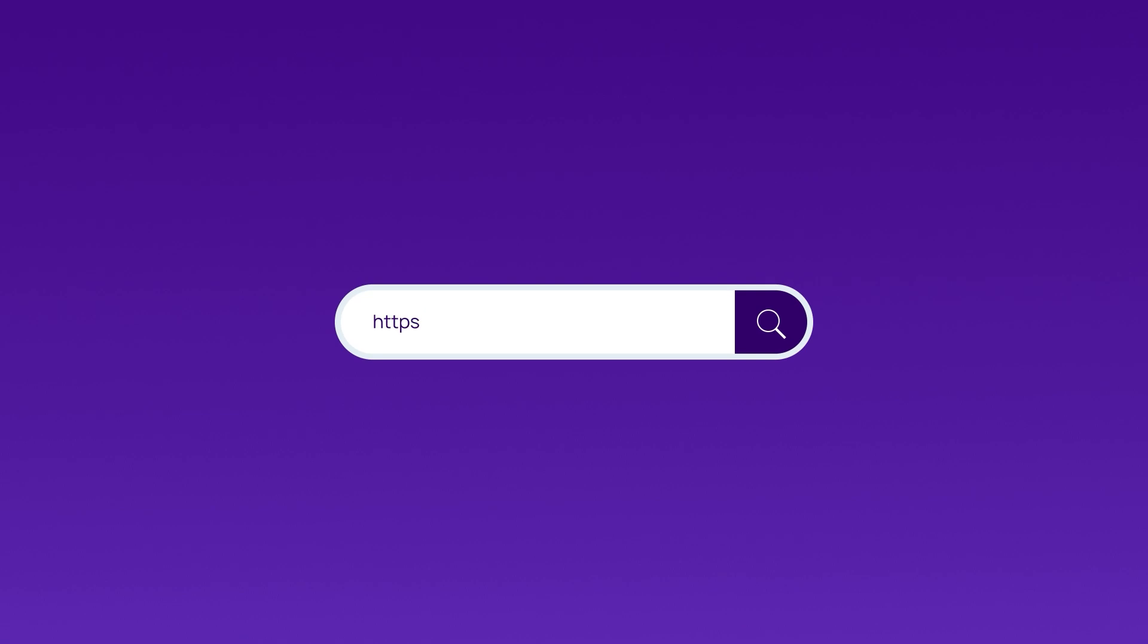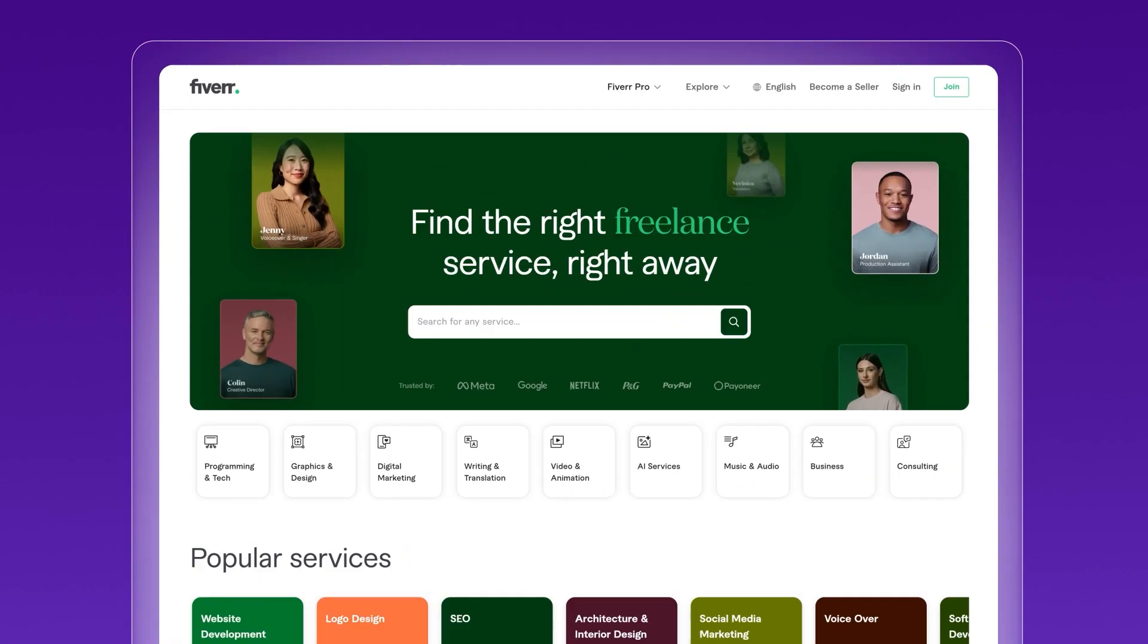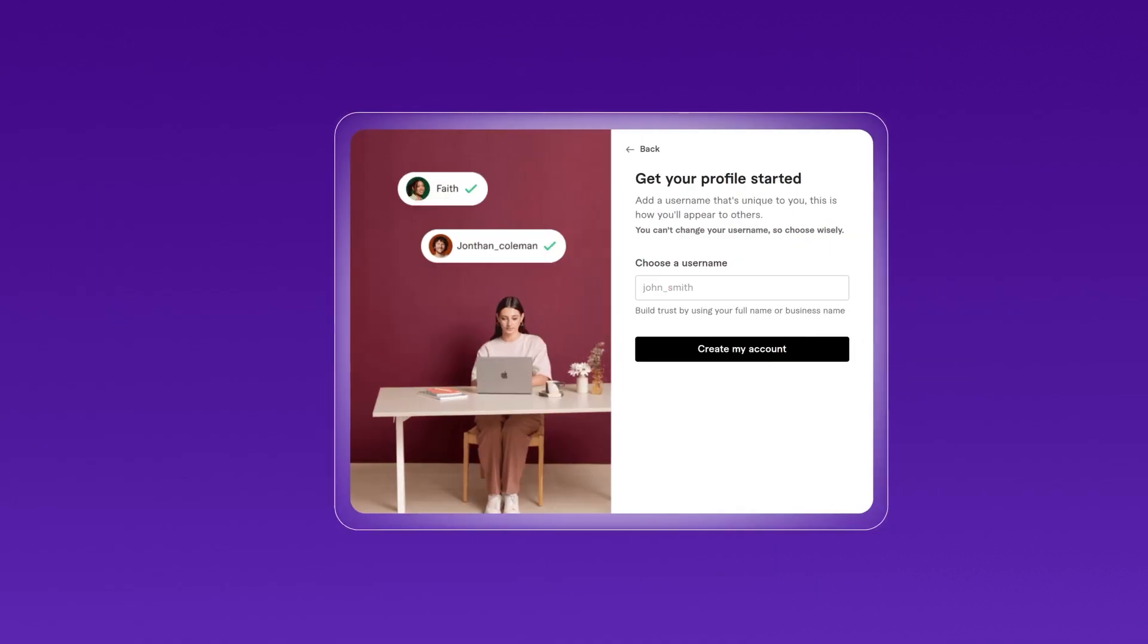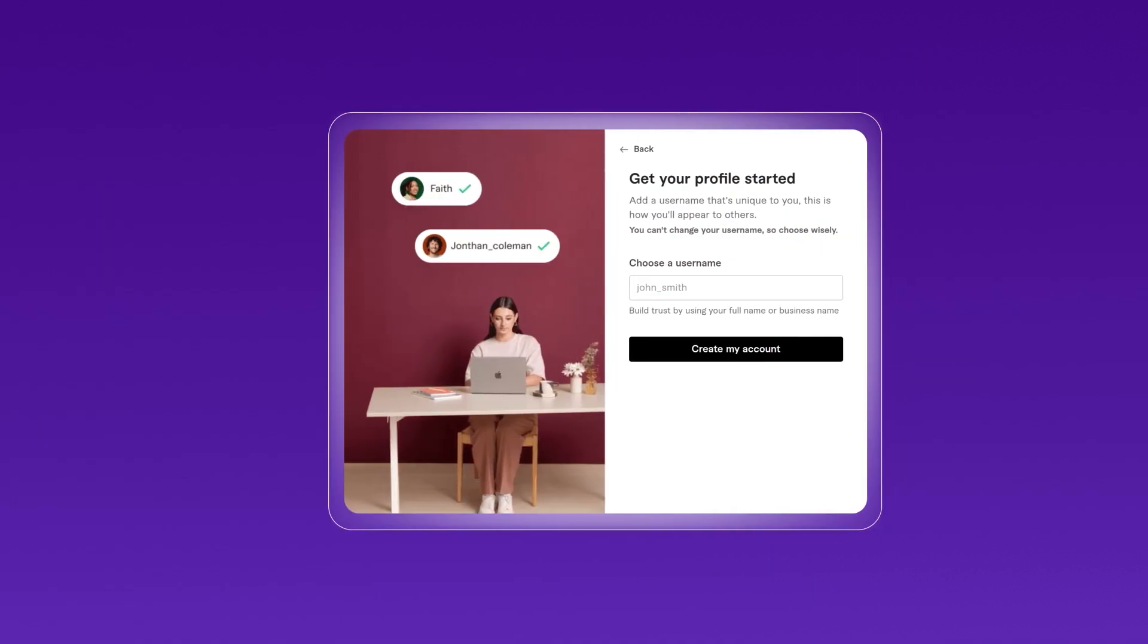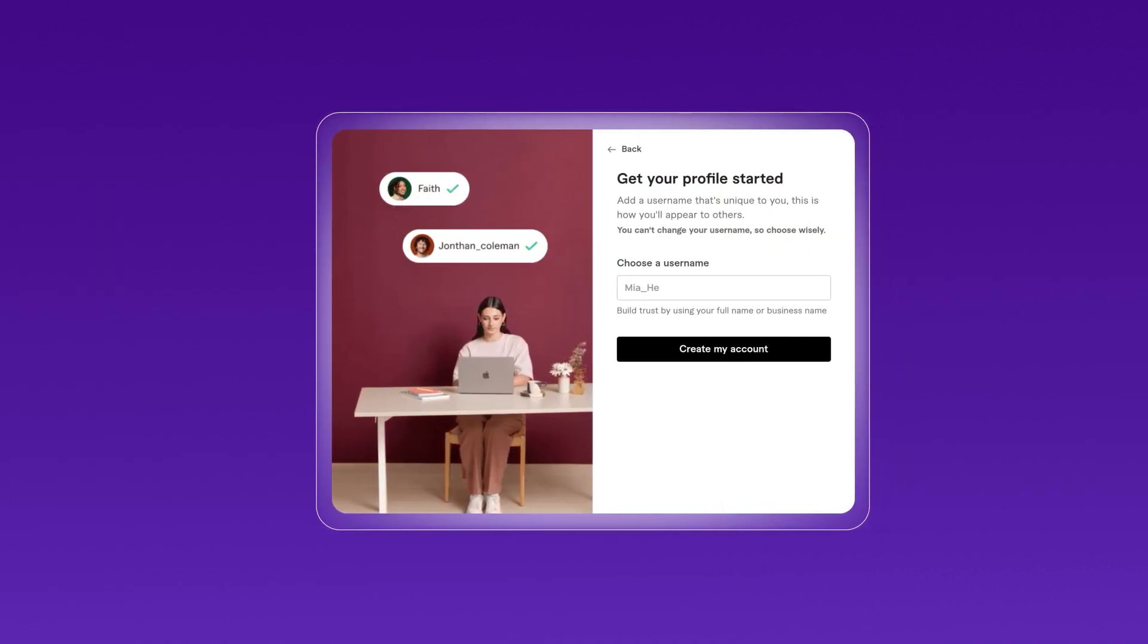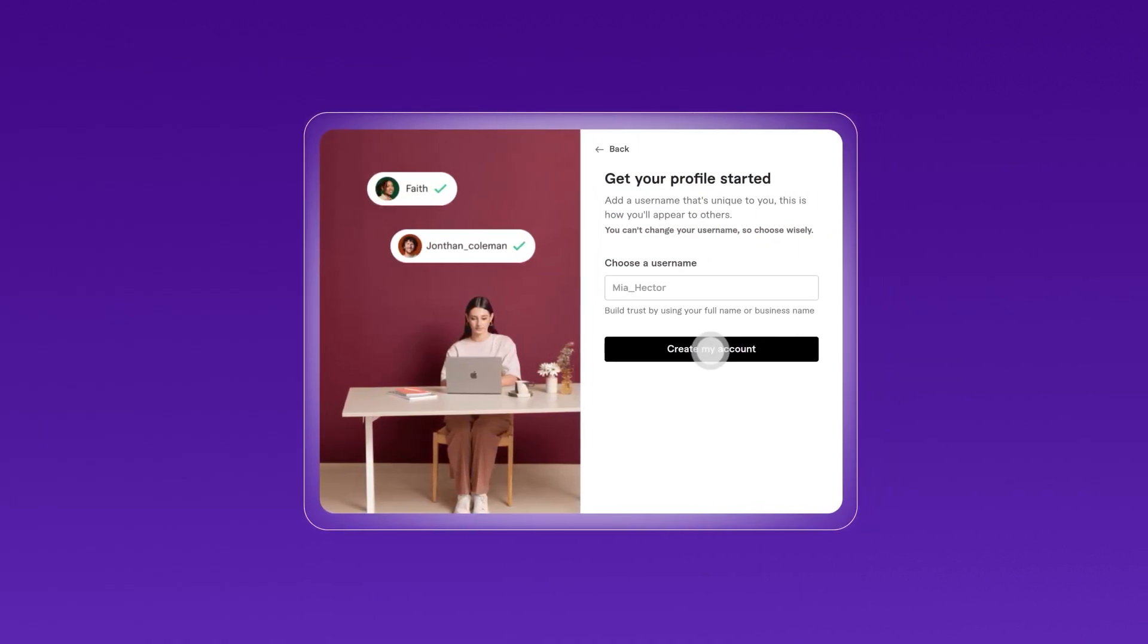Here's how. Visit Fiverr.com and click on Join to create a new account. You can sign up using your email or social media accounts. Choose your username and click on Create My Account.